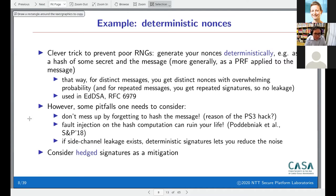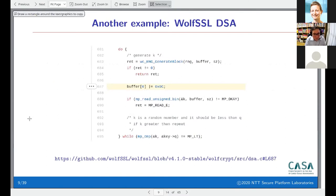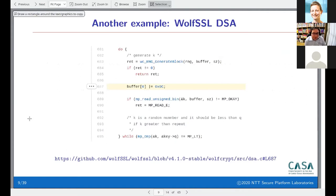Another example I wanted to mention: this is how the WolfSSL library computes its nonces for DSA signatures — not ECDSA, but the older DSA over finite fields.